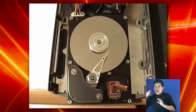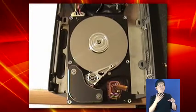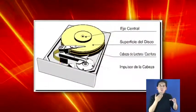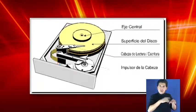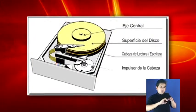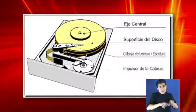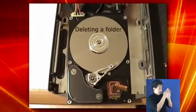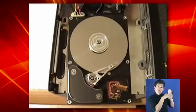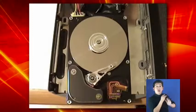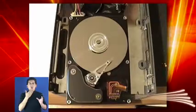A hard drive is the physical part and its basic components are disks or surfaces, lecture and writing head, and the driving force. Logically, it is compounded by clusters and different sections that will allow the information to be stored that is generated by the user and the operative system.